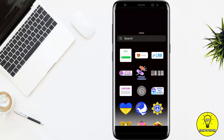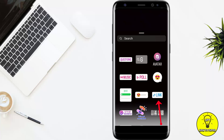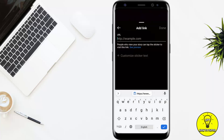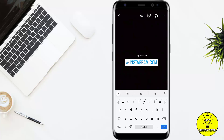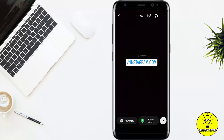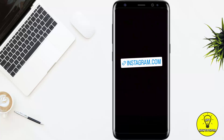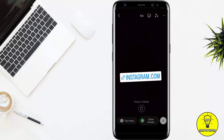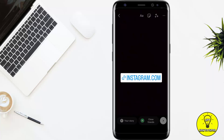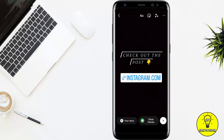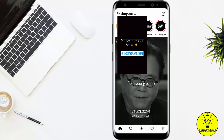After clicking the sticker icon, swipe down and you'll see the 'Link' option. Tap on it, paste the link there, and click 'Done'. The link of your Instagram post has now been pasted onto the story.